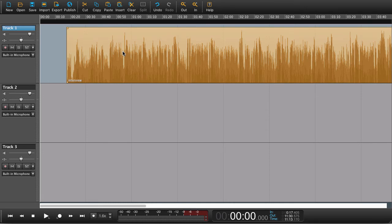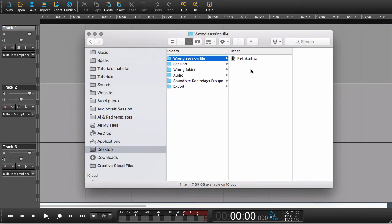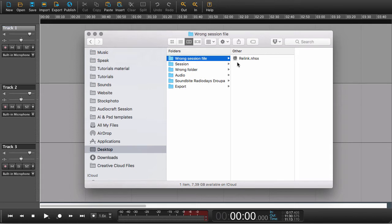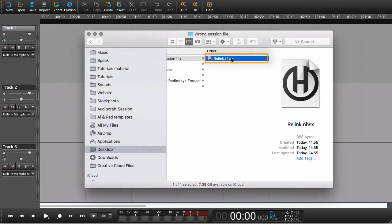What can happen is that for some reason you only have the session file and not the session folder. You might have moved some things around on your hard disk — we've heard about that before. But at the end of the day, you end up with only your session file.